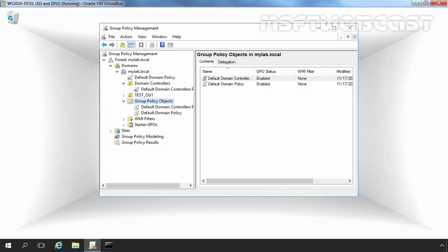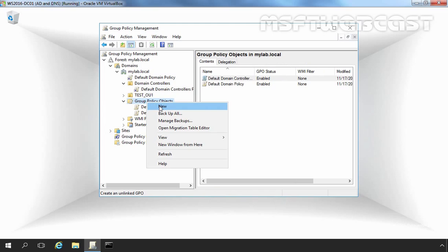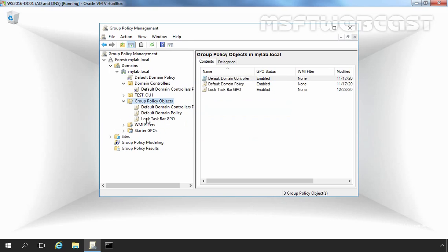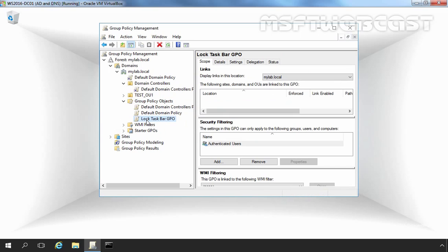Let's see the steps to create and link a Group Policy Object. Click on Group Policy Objects, then right-click on it and select New. The New GPO dialog box will appear. In the text box under Name, enter your preferred name for the Group Policy Object. I am going to give it the name "Lock Taskbar GPO" and then click OK. As you can see, we now have our new GPO named Lock Taskbar.